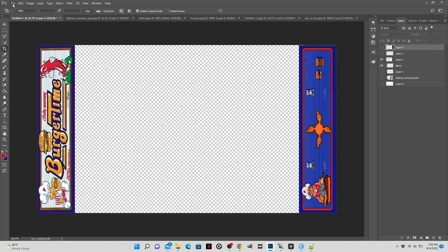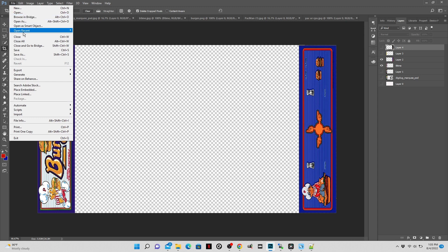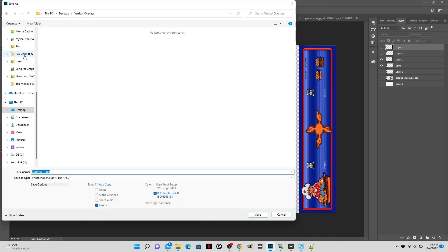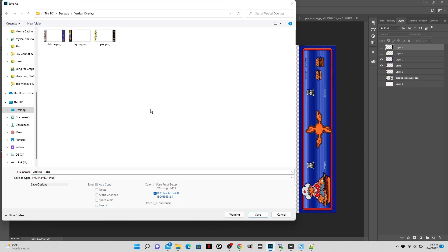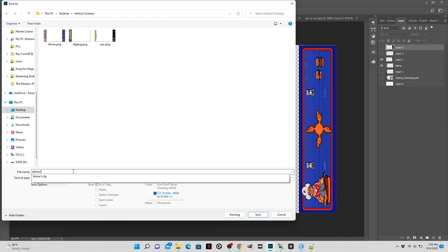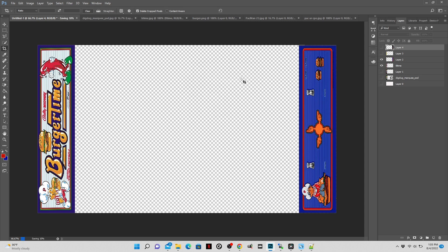Now that we have our bezel complete, we need to save it with a specific file name. We're going to save this one as btime1. And it's important that you remember what you save the file name is, and it must be a PNG to save the transparency. So we're going to do btime1.png.